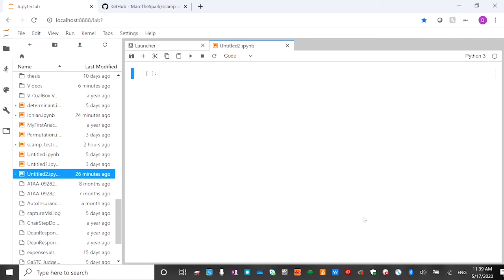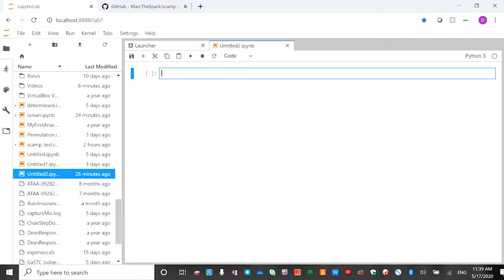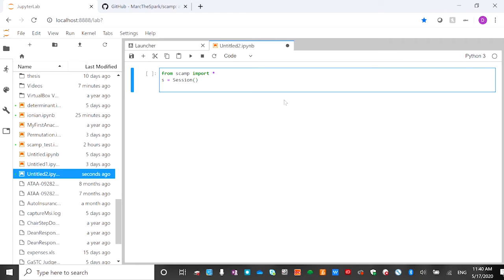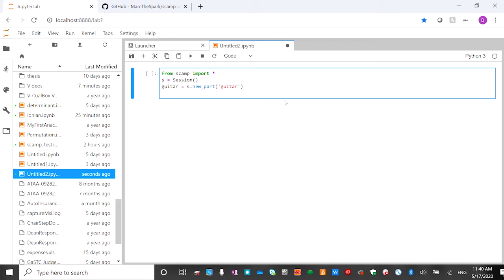I've opened JupyterLab — you can install it for free. The first thing we need to do is import all the APIs from SCAMP, so you say 'from scamp import *'. Then we start a new session: s = Session(). After we start the session, we can add a new part and call it 'guitar', then search for the guitar sound.